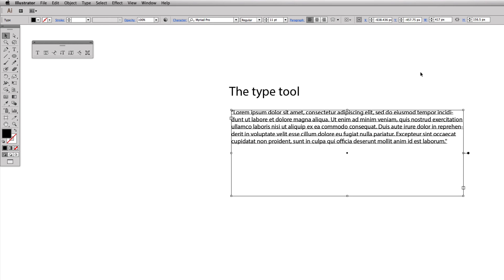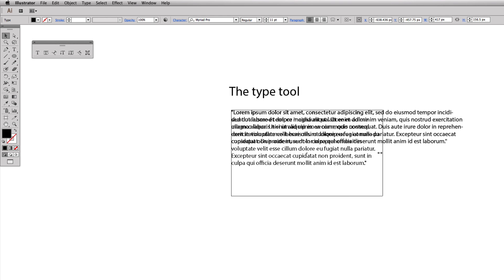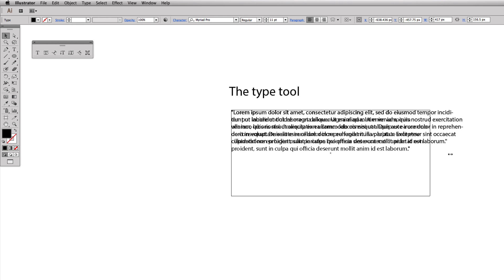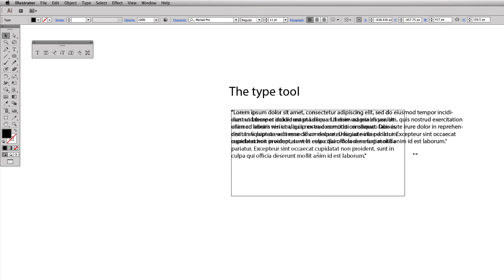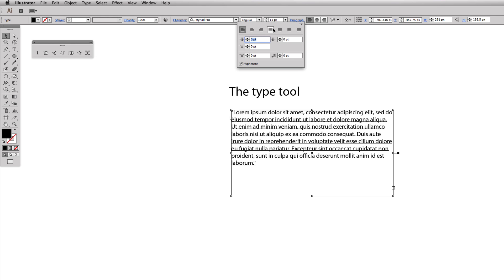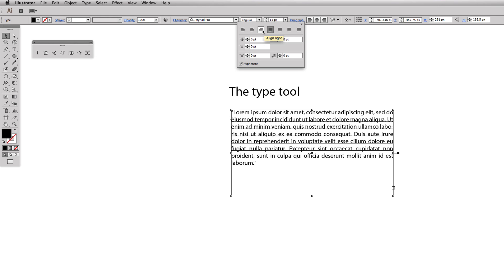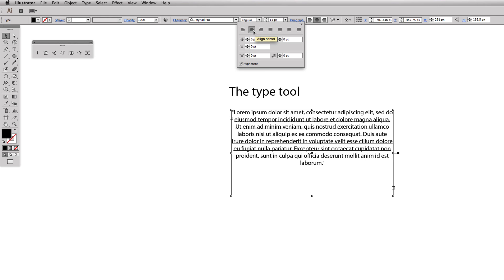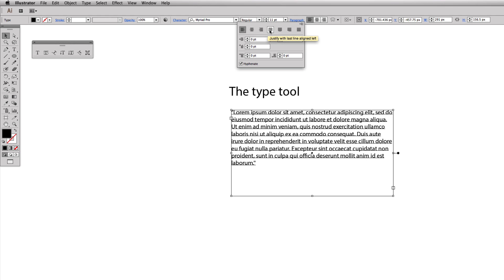What's really cool about this is you can now take this box and you can start to mess with it. Now you can do stuff with the paragraph options - you can come in here, you can justify it, you can center it, right justify it, stuff like that.